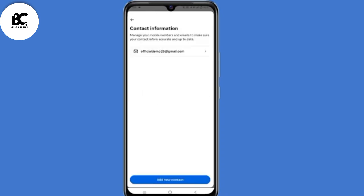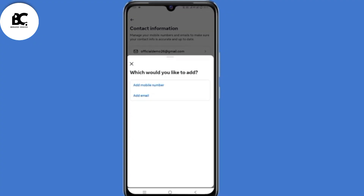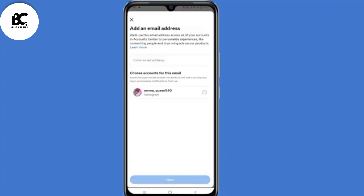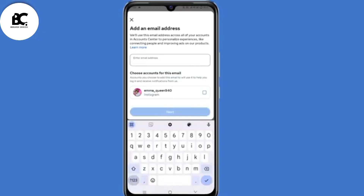Then select Add New Contact here at the bottom. You need to choose whether to add your phone number or email address. I'll add an email address, so click on Add Email. Now enter the email address that you want to add.